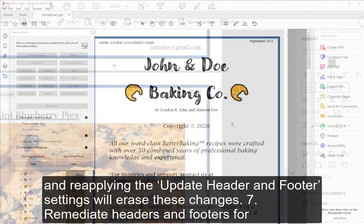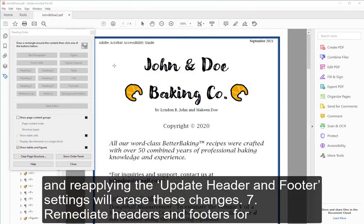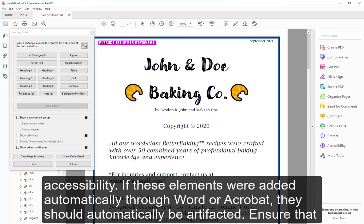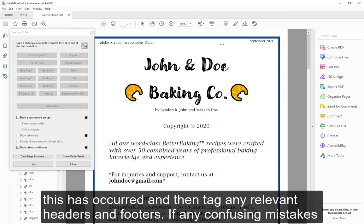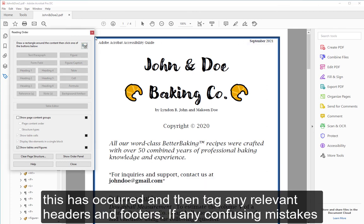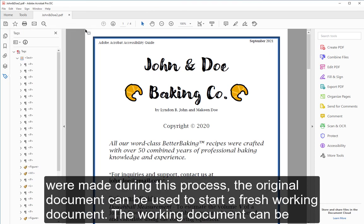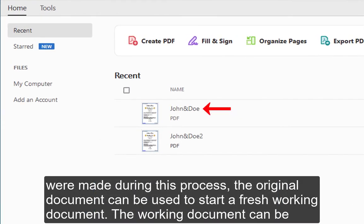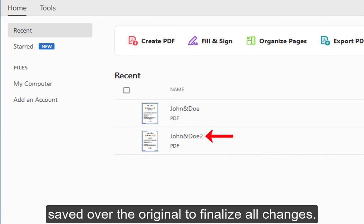Keep in mind that reopening and reapplying the Update Header and Footer settings will erase these changes. 9. Remediate headers and footers for accessibility. If these elements were added automatically through Word or Acrobat, they should automatically be artifacted. Ensure that this has occurred and then tag any relevant headers and footers. If any confusing mistakes were made during this process, the original document can be used to start a fresh working document. The working document can be saved over the original to finalize all changes.